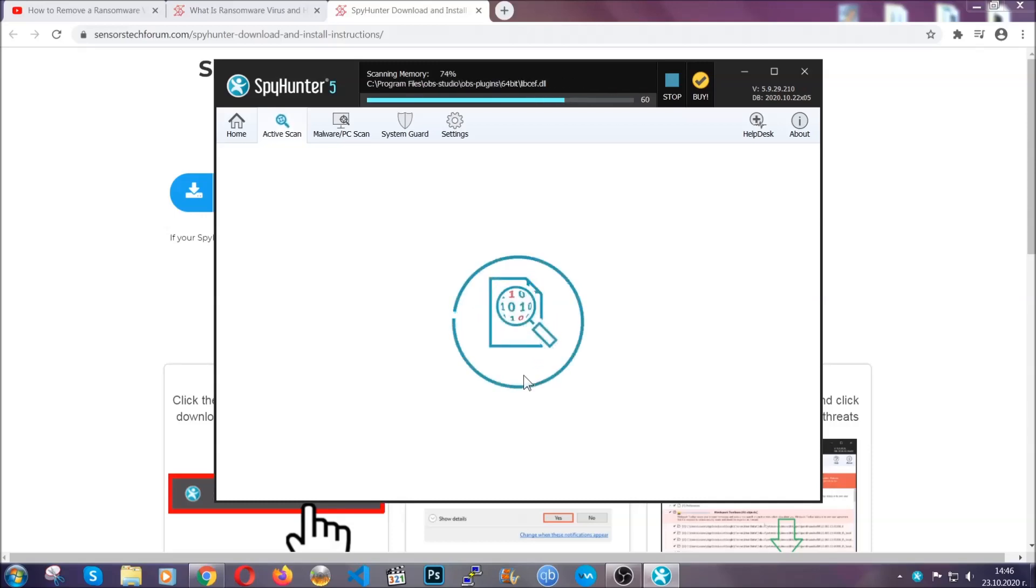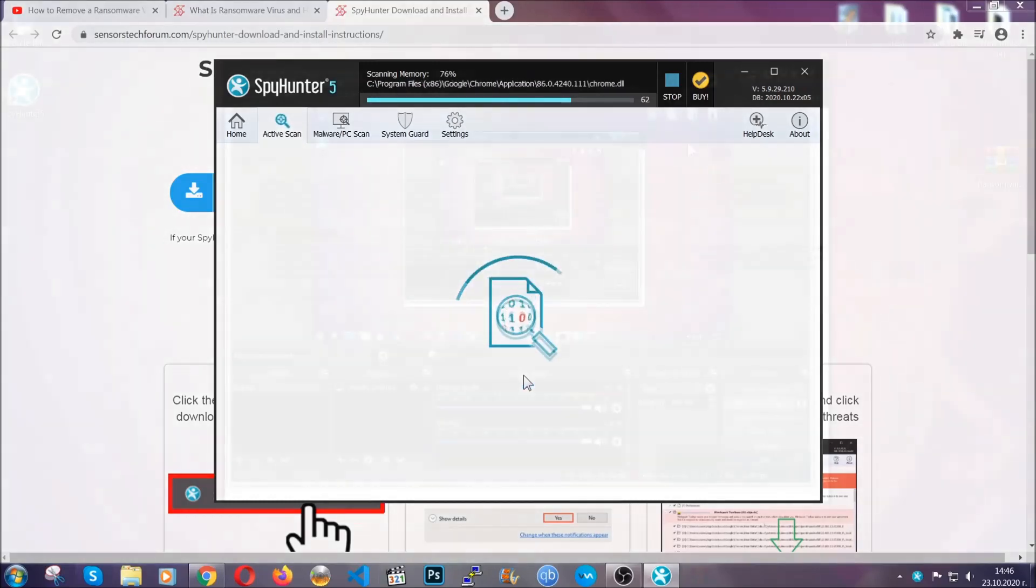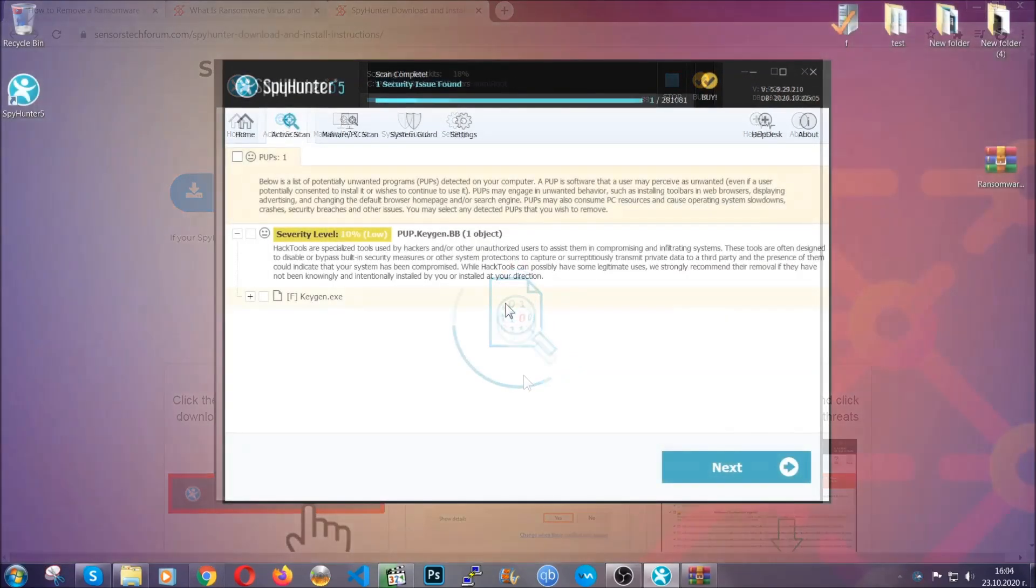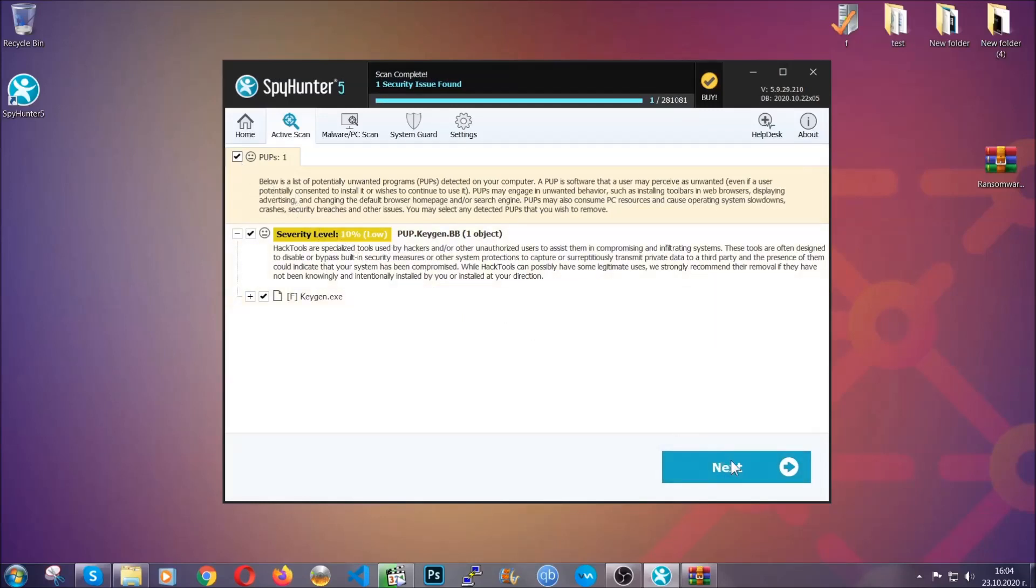And the scan should take a bit of time. When it's done, simply select all the objects that are viruses and click on the next or fix now button, and the software will take care of them. Easy as that guys.